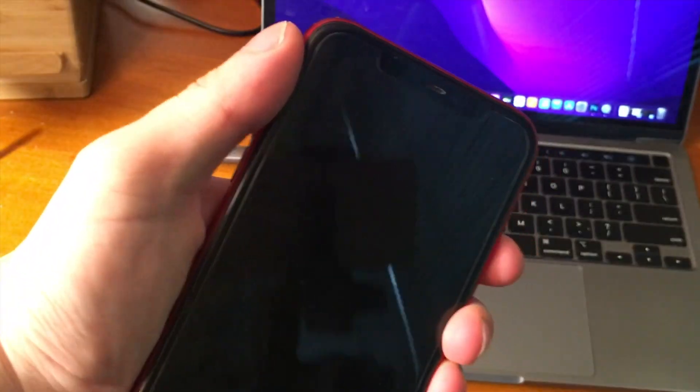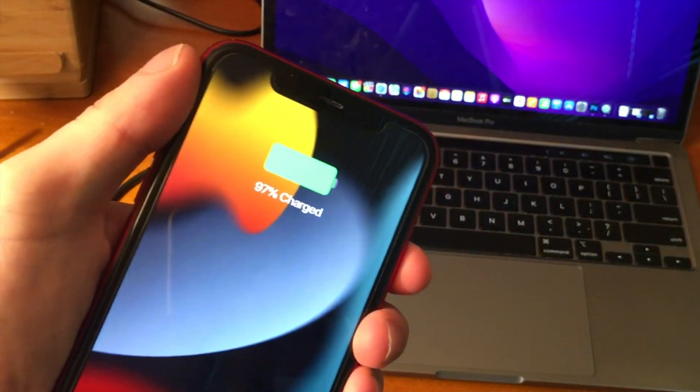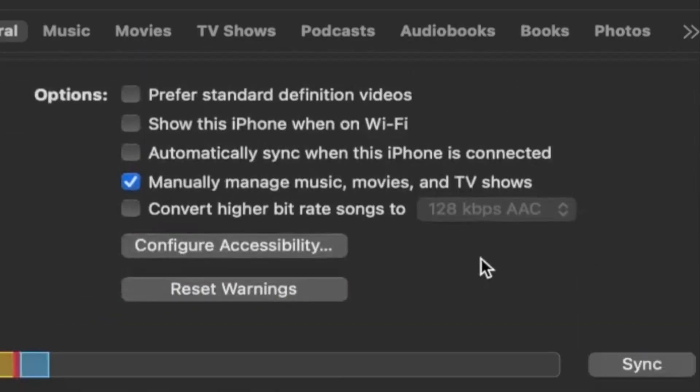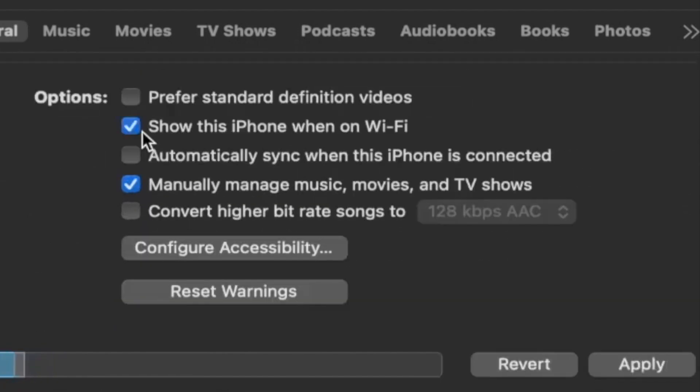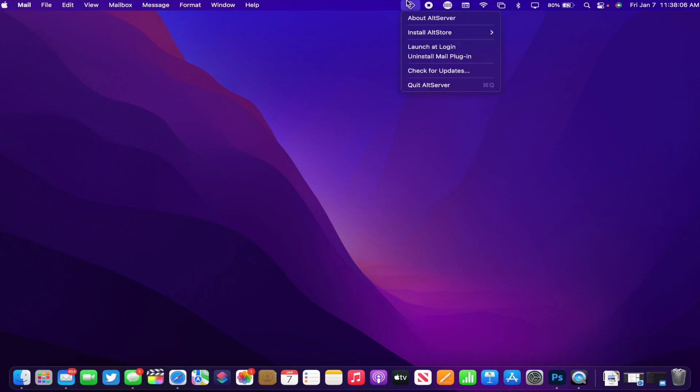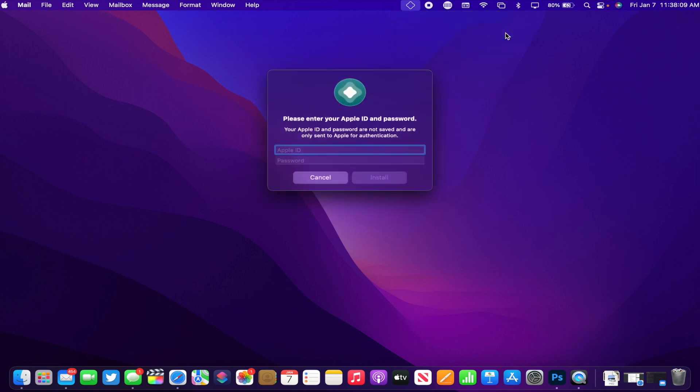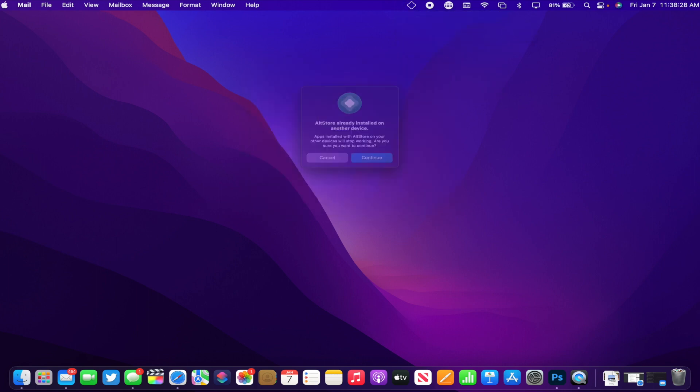You can plug your phone into your computer. Also, in Finder and on iTunes, make sure to show this iPhone when on Wi-Fi is checked. And then from there, you can go over to AltServer and where it says Install AltStore, you're just going to press on your device.